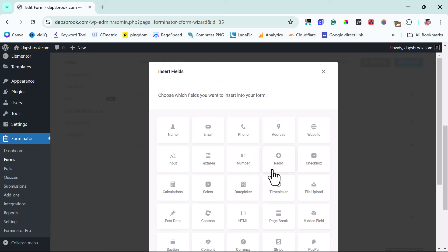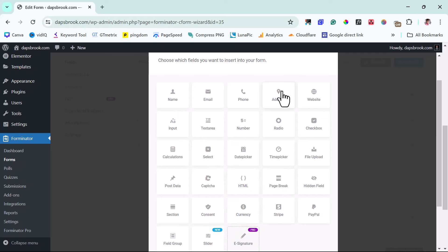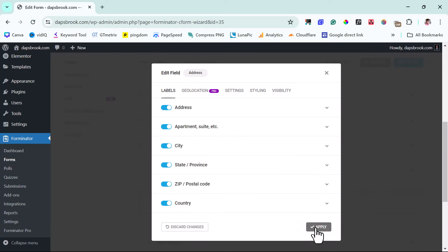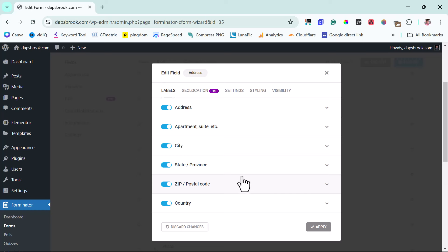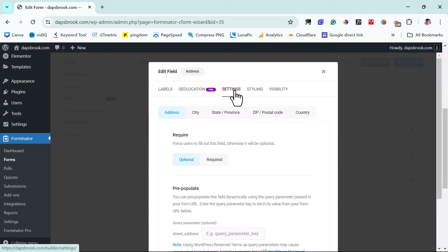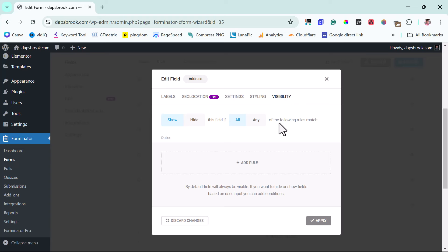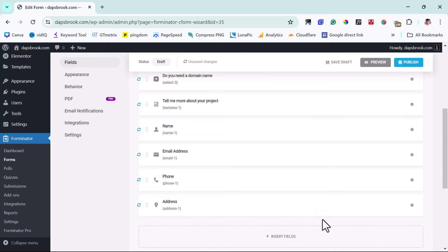Finally, we may also want to collect their home address. There are quite a number of things we can do here. For address, we have options like apartment/suite, city, state, zip code, and country — you can select whichever is appropriate for you. There's also a geolocation option which is a pro feature, but we're not touching that. There are settings and styling options, and you can also set visibility conditions. Let's apply this. Before we continue, let's preview to see what this looks like — let's use the Preview button.